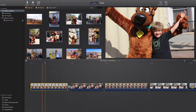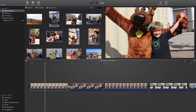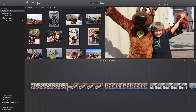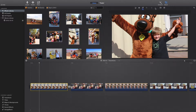iMovie automatically crops and adds Ken Burns to pictures, but I want to change that. So what I'm going to do is press on this clip and then go up here to Adjust, and this extra toolbar pops up.